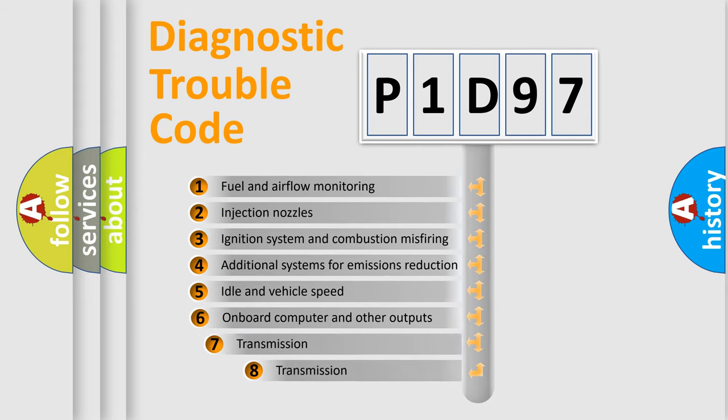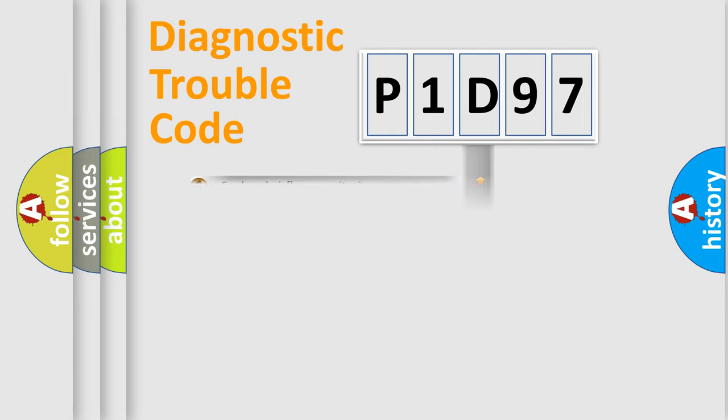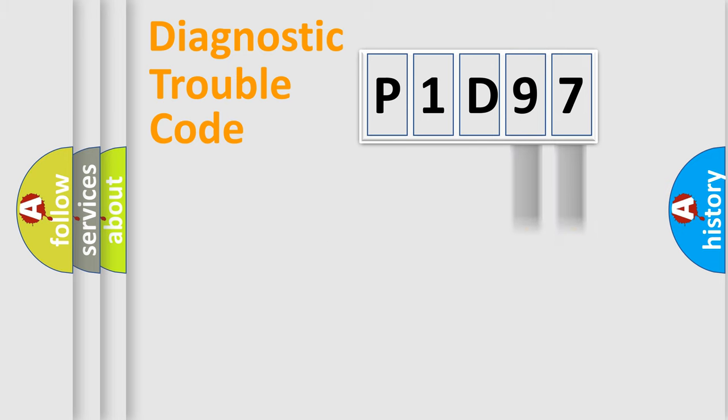The third character specifies a subset of errors. The distribution shown is valid only for the standardized DTC code. Only the last two characters define the specific fault of the group.